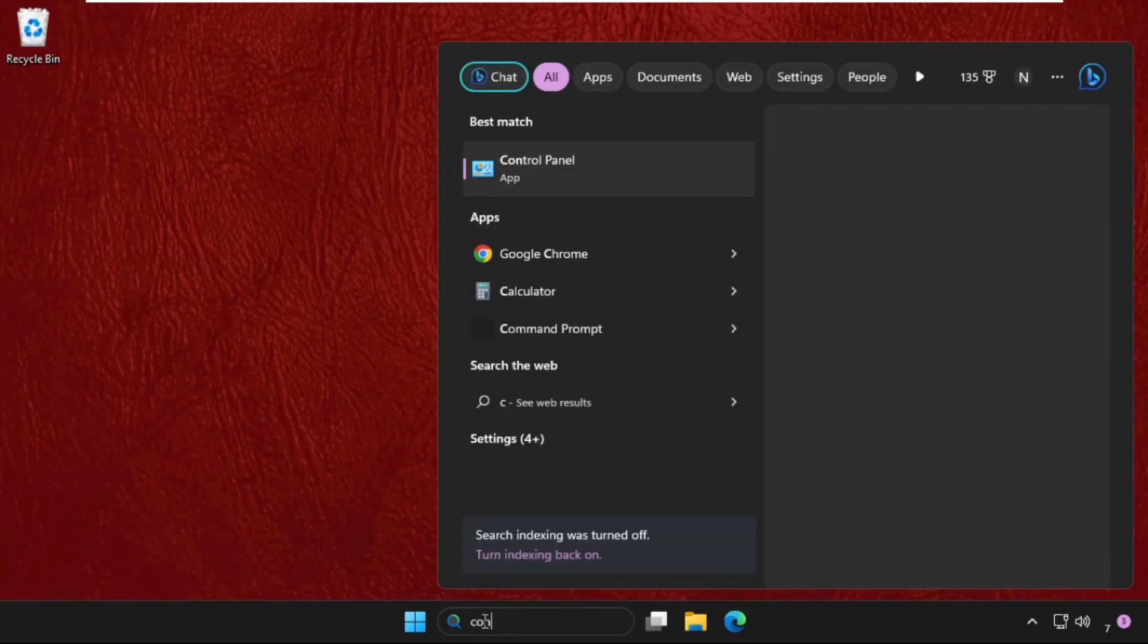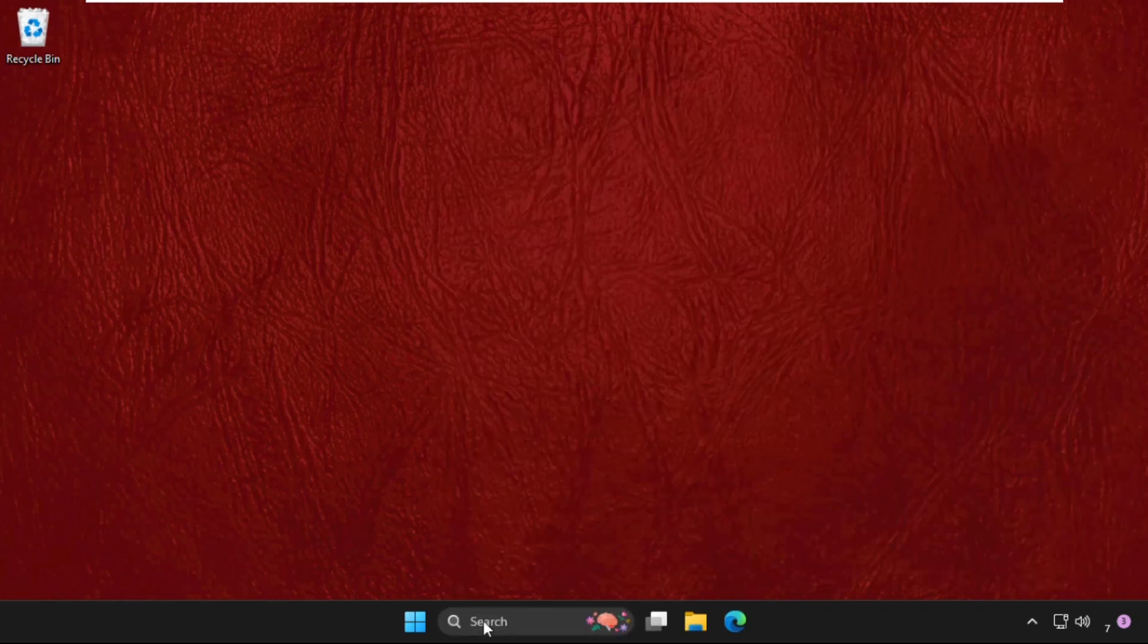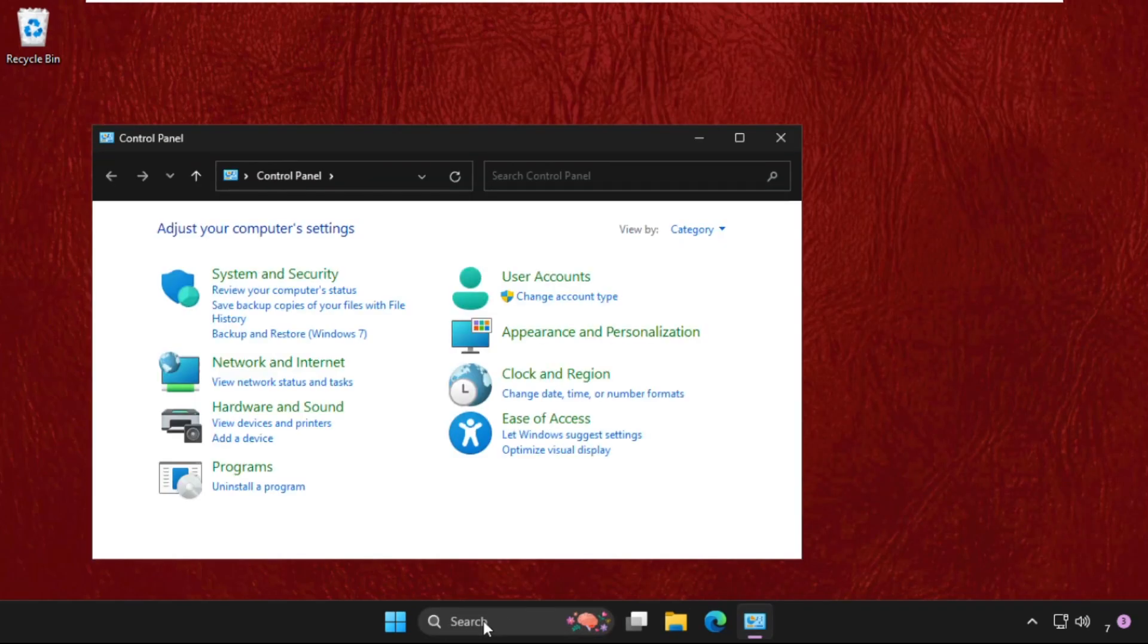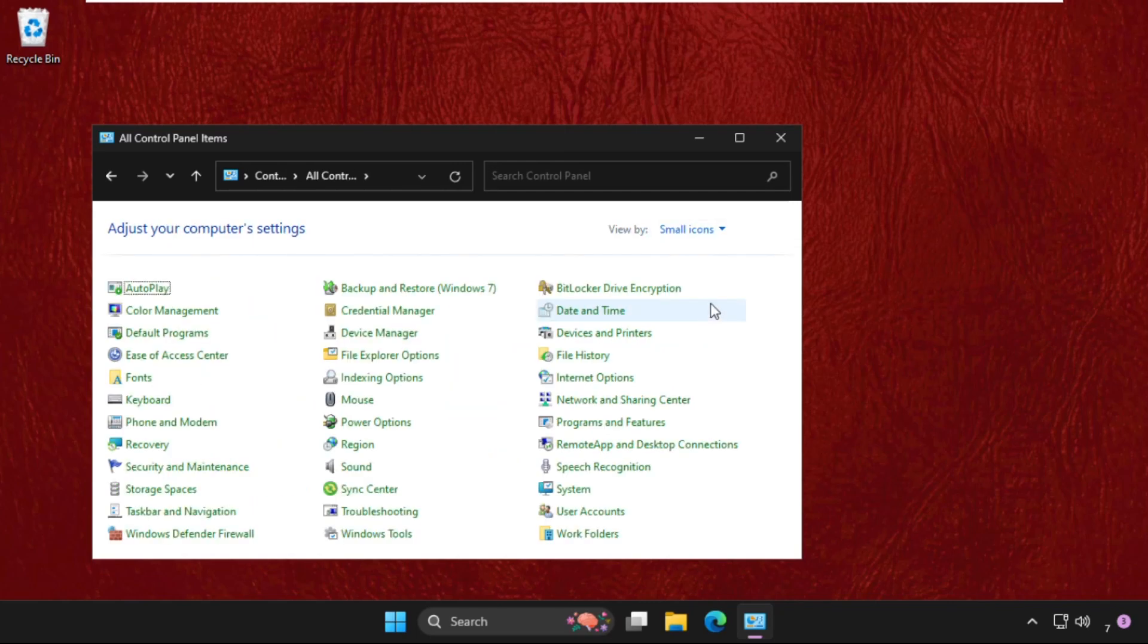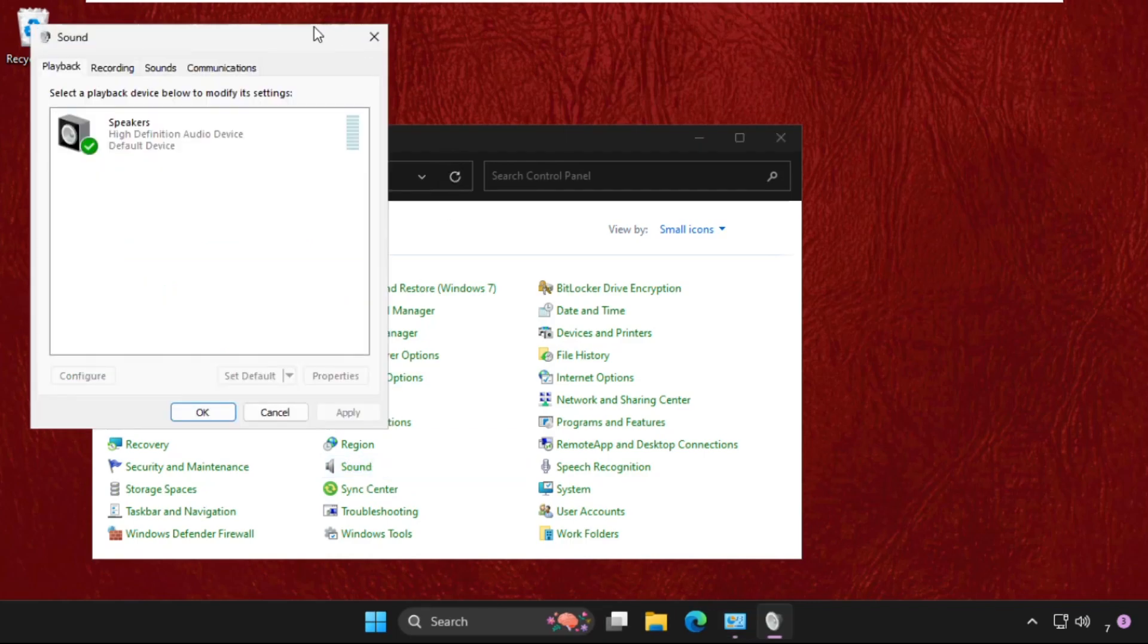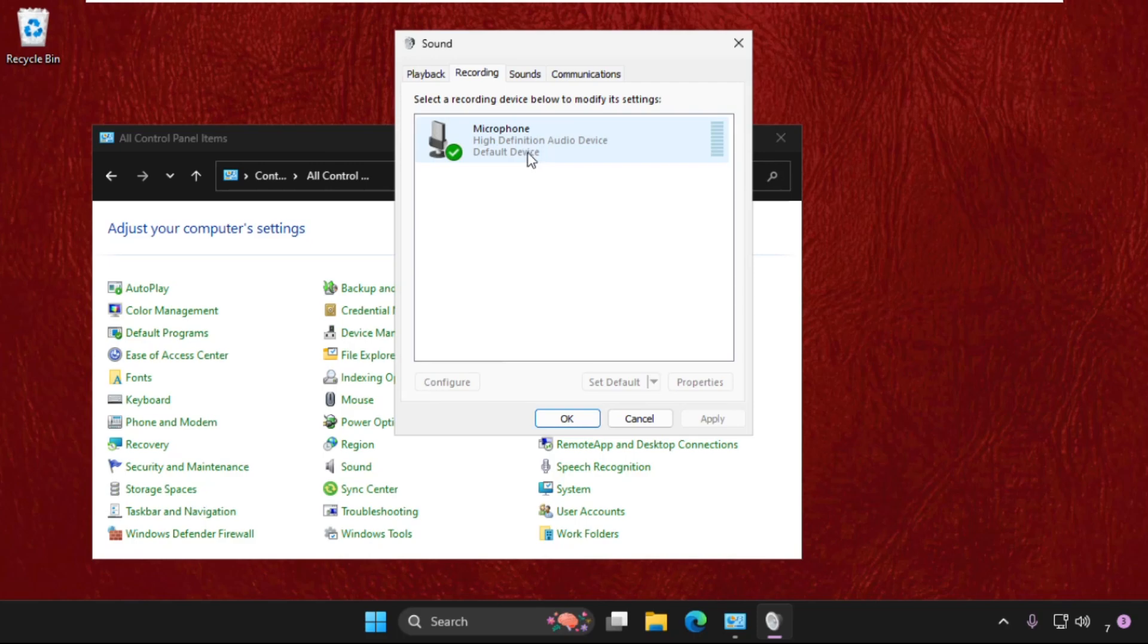That will be the control panel. Go to the control panel and then set view by as small icons, then click on sounds. Once we are here, we need to go to the recording and then right-click on the microphone.